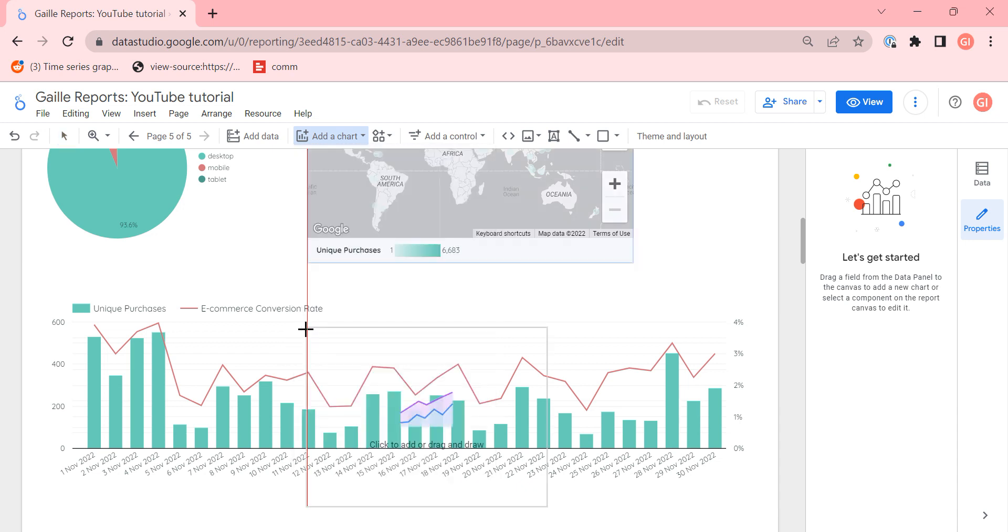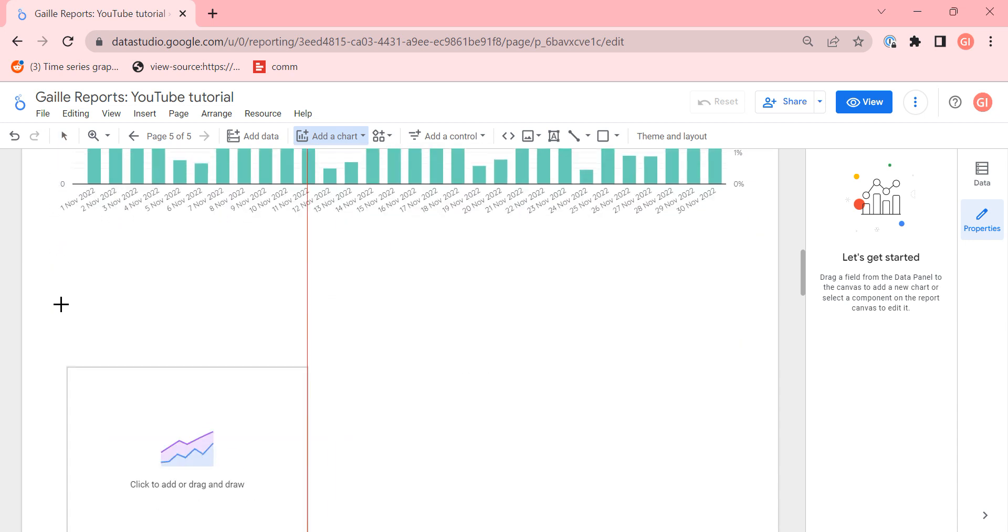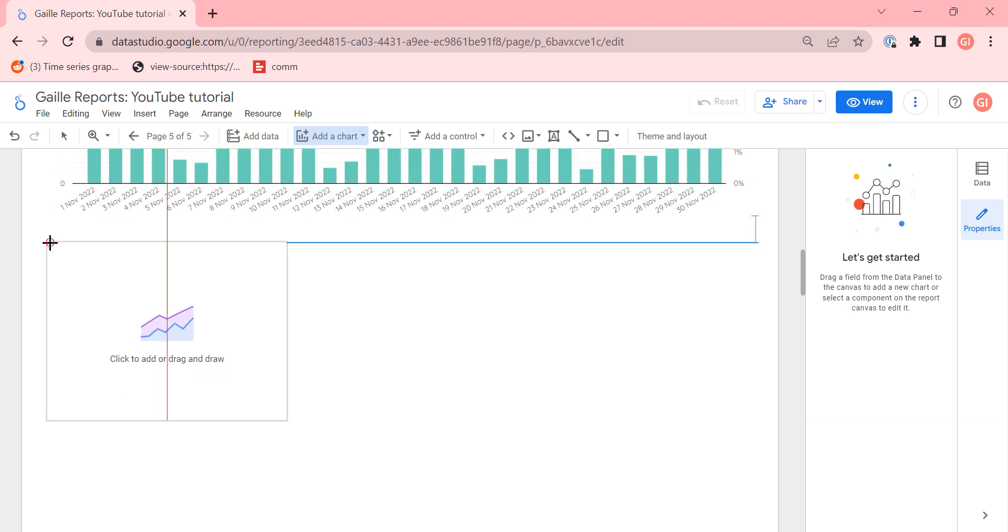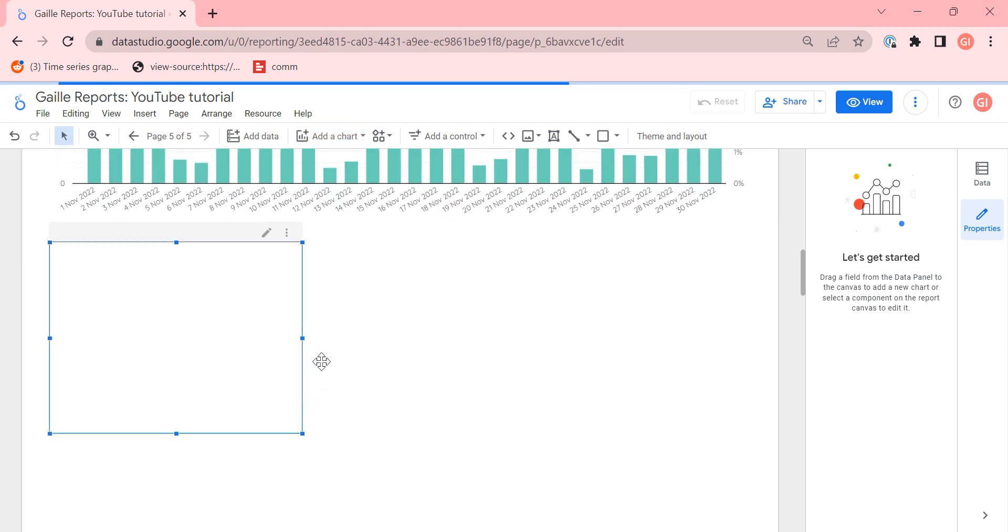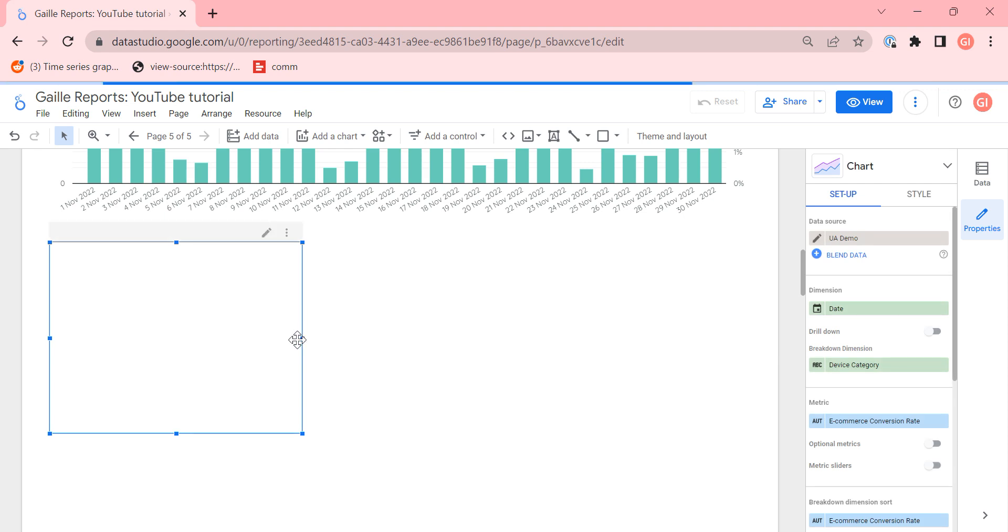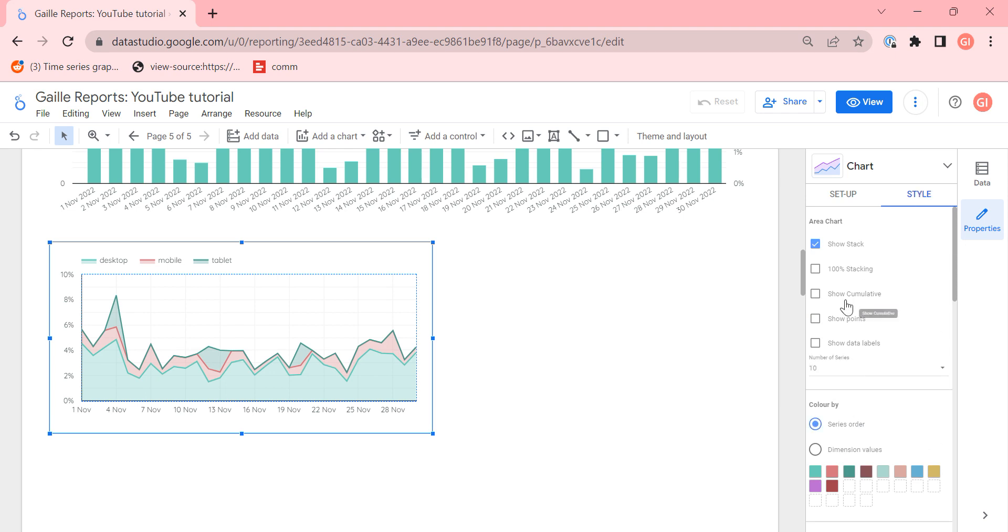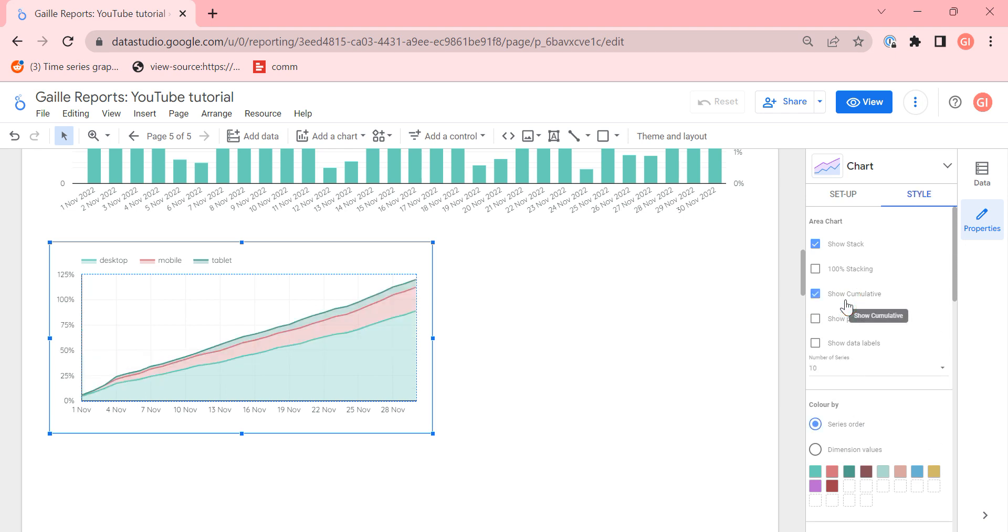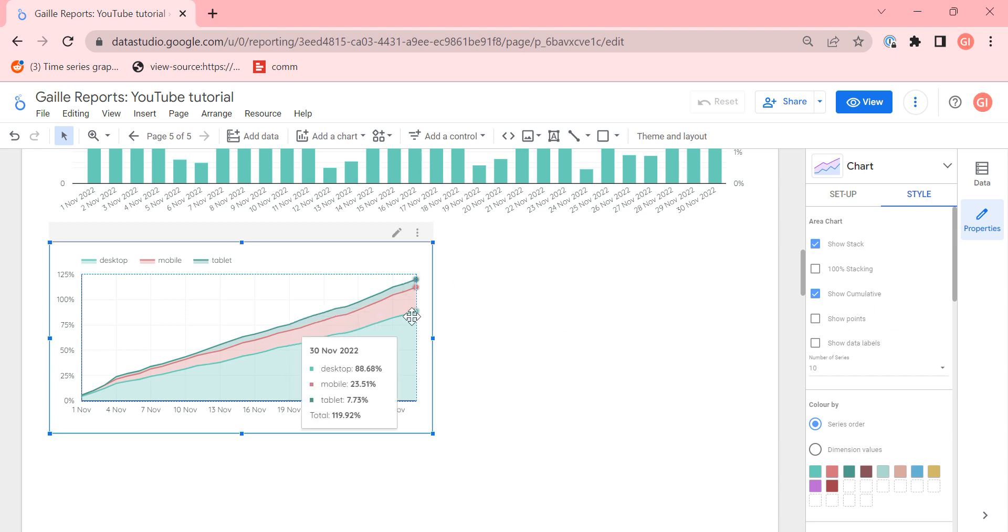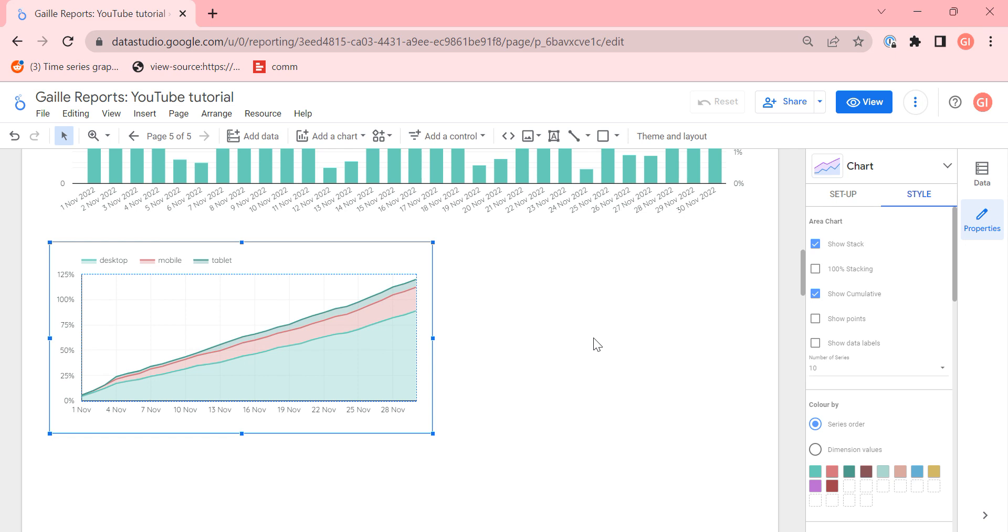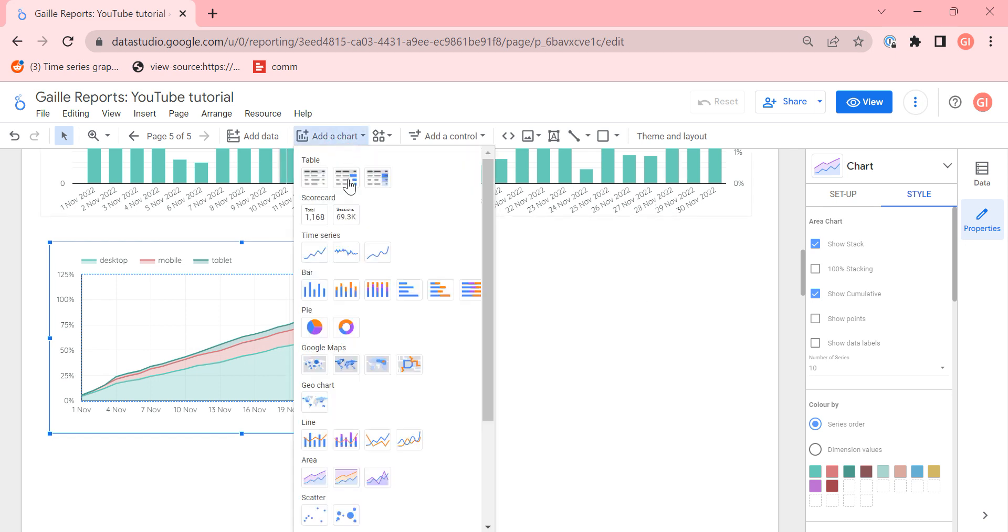Area chart. It is nice to use area charts when we have revenue for example and we have our revenue increase day by day and we can use cumulative effect. I think in this case when we want to show cumulative effect, it is nice to use area charts.